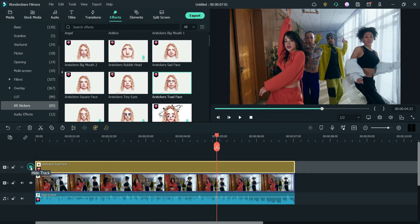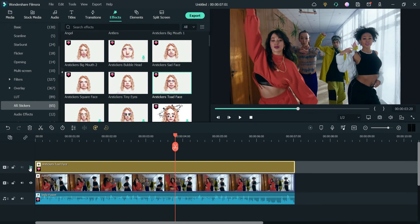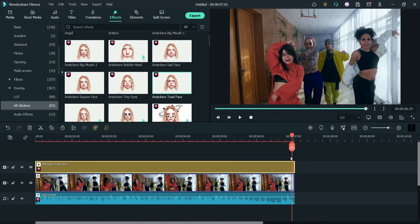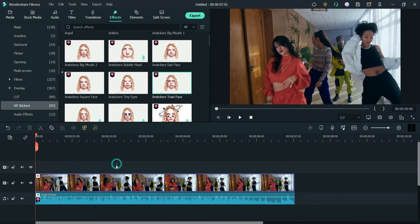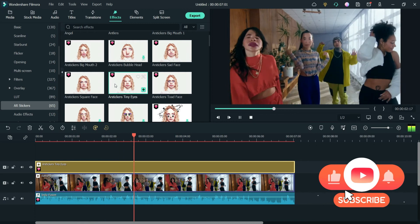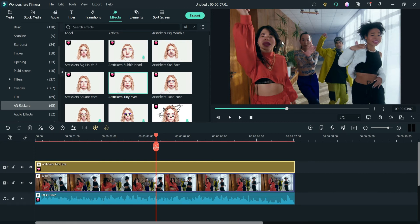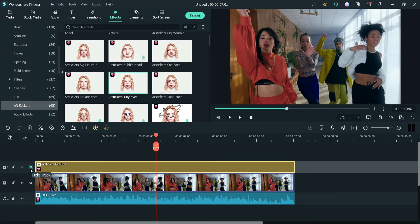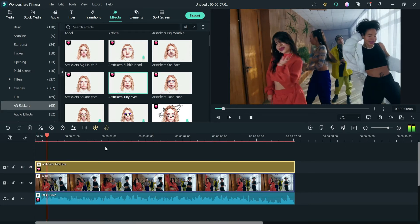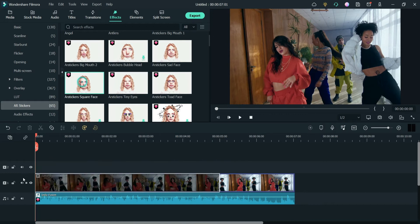Let me disable it and you will see the original one. Now let me enable it and you will see the difference. Now let's try another one — let me delete this one and get tiny eyes. Now here you will see the eyes of these people are very tiny, like small eyes. If I disable it you will see the original. This effect will remain throughout the video for all these people.